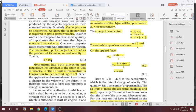Momentum is a vector quantity because it has both direction and magnitude. We can also define the second law of motion as: Newton's second law of motion states that the rate of change of momentum is equal to the force acting on the particle.